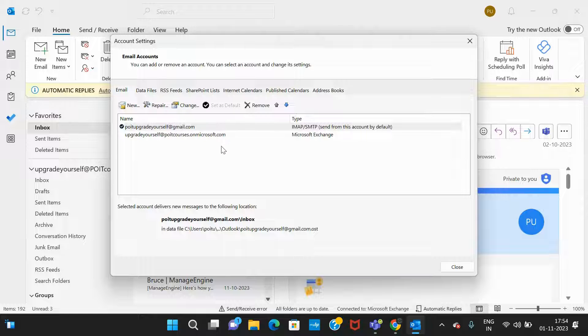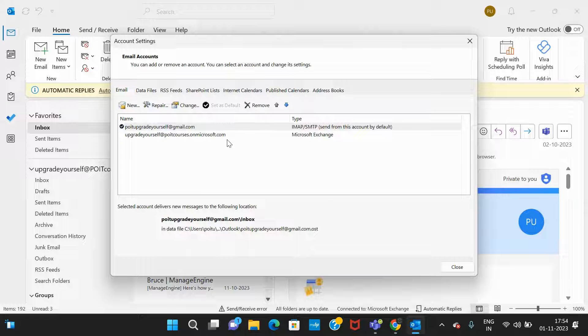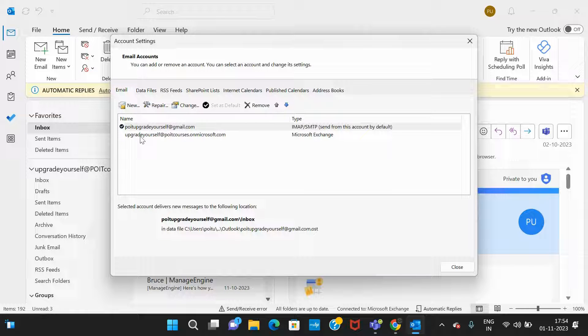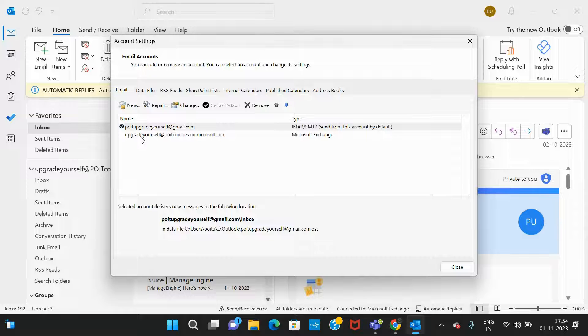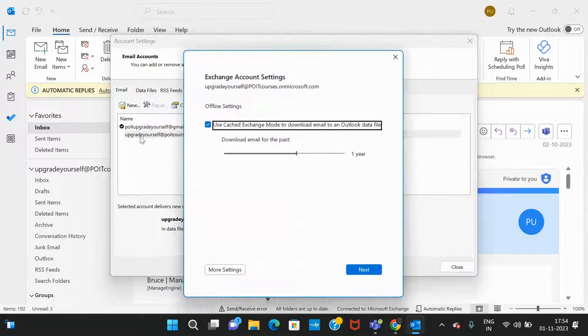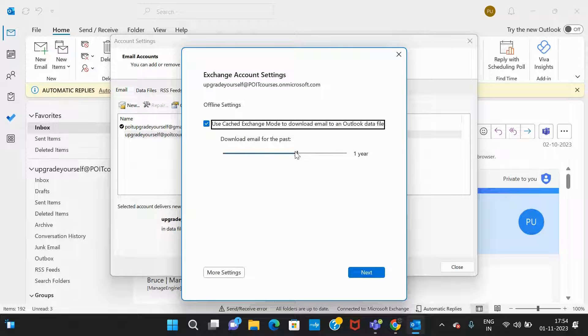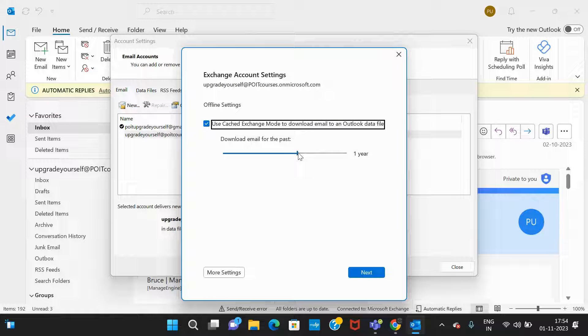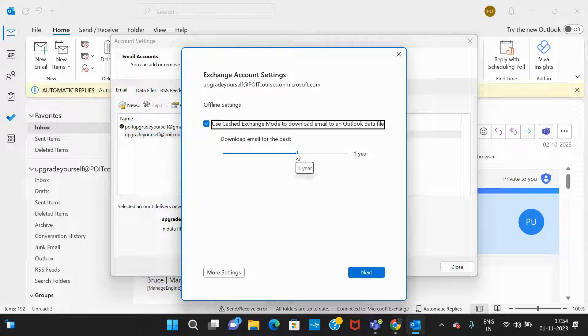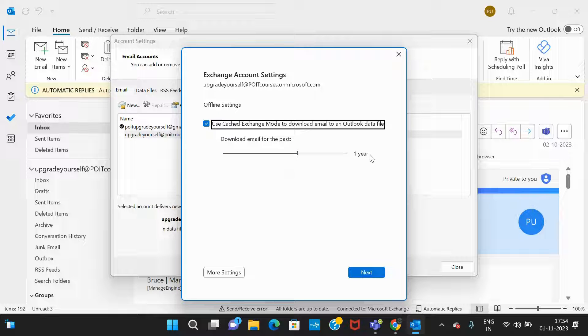For example, if you are searching for a particular email in this mailbox, upgrade yourself at poit courses dot com, you need to double click on it. Here you can see the email. It is showing only one year.